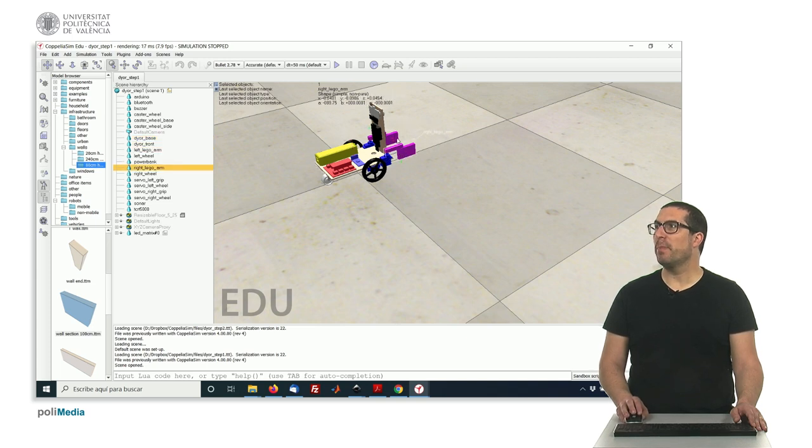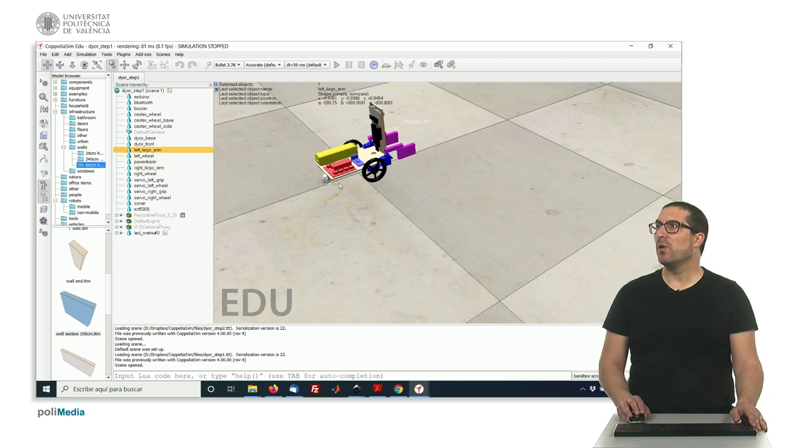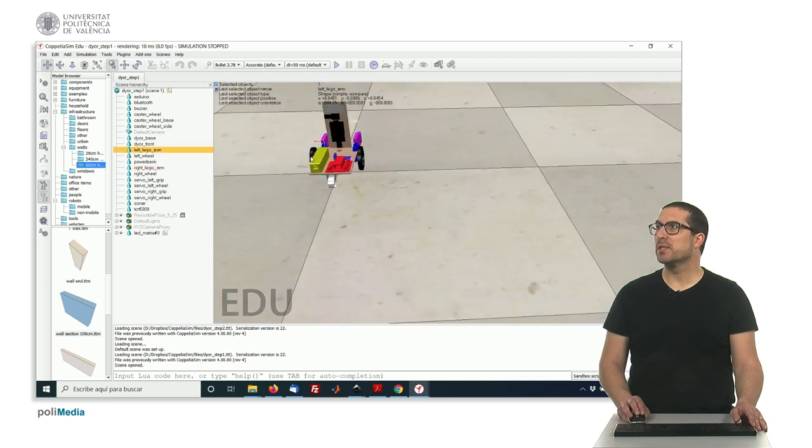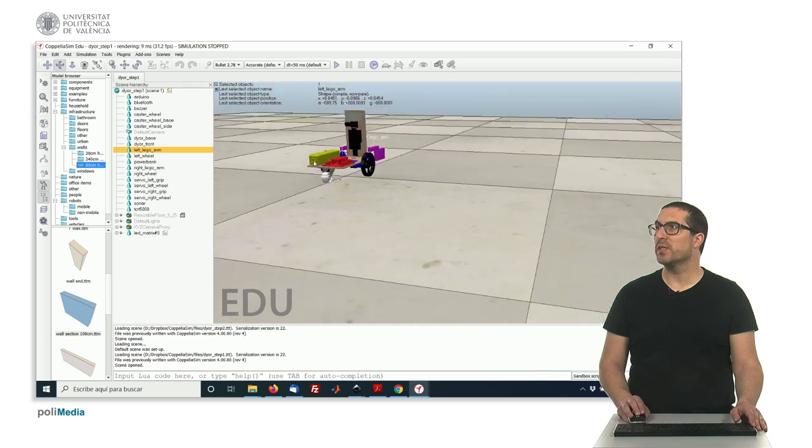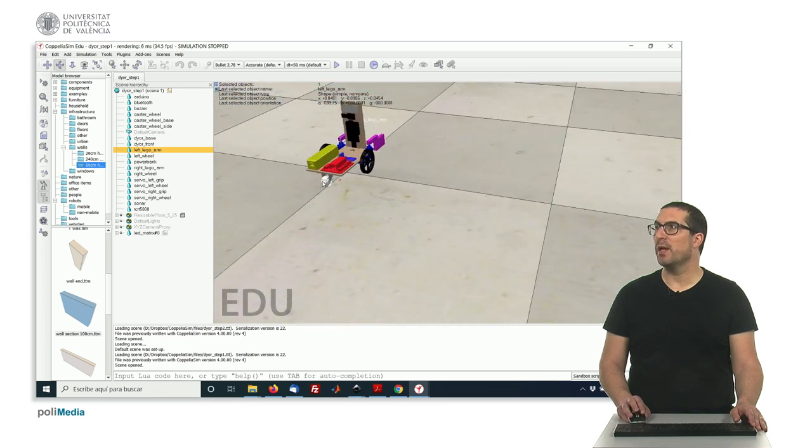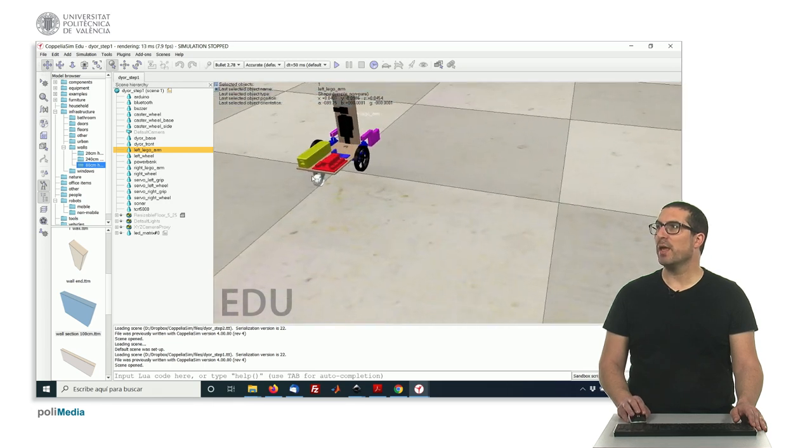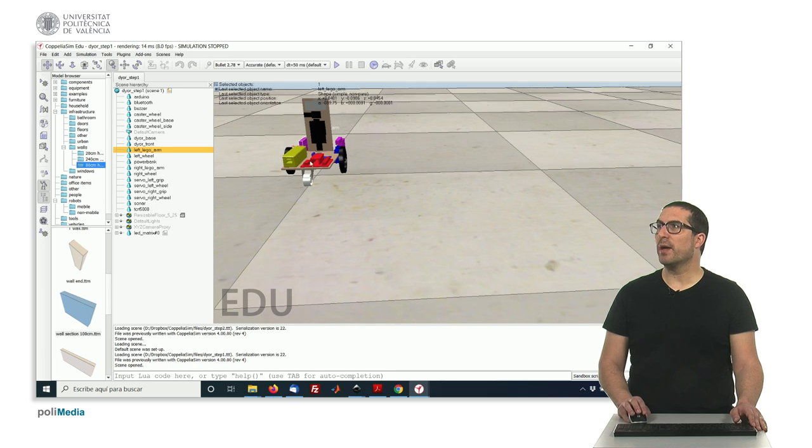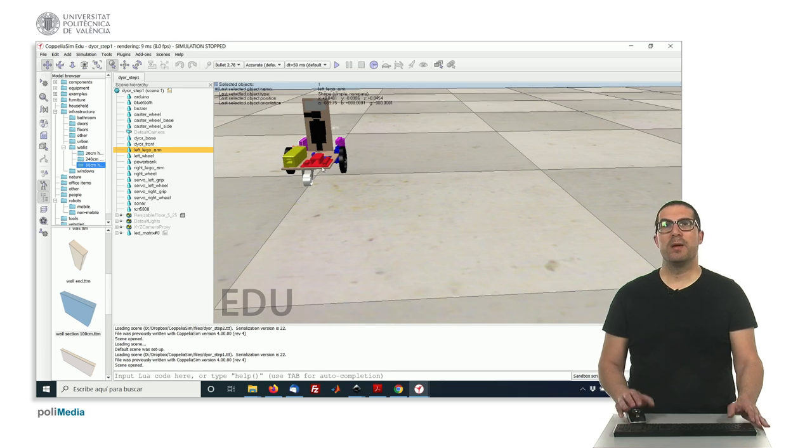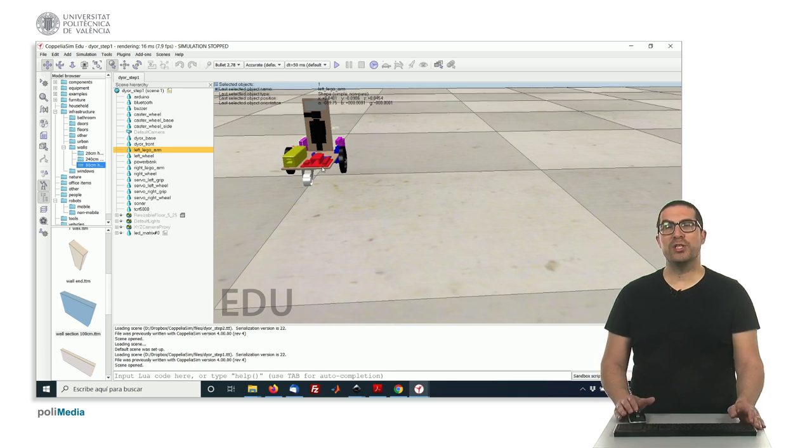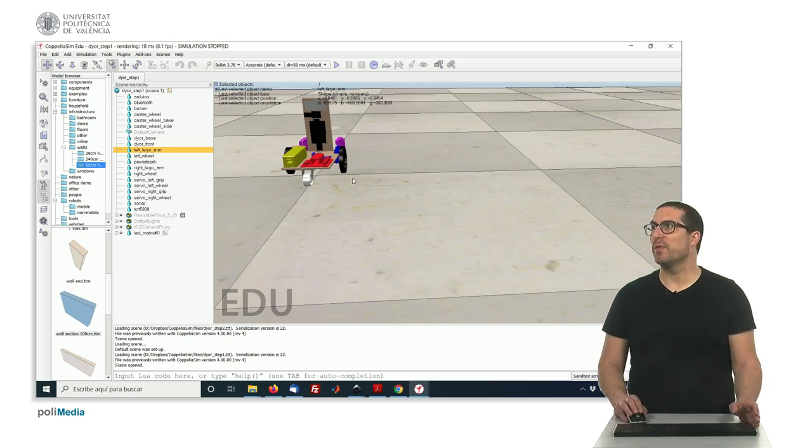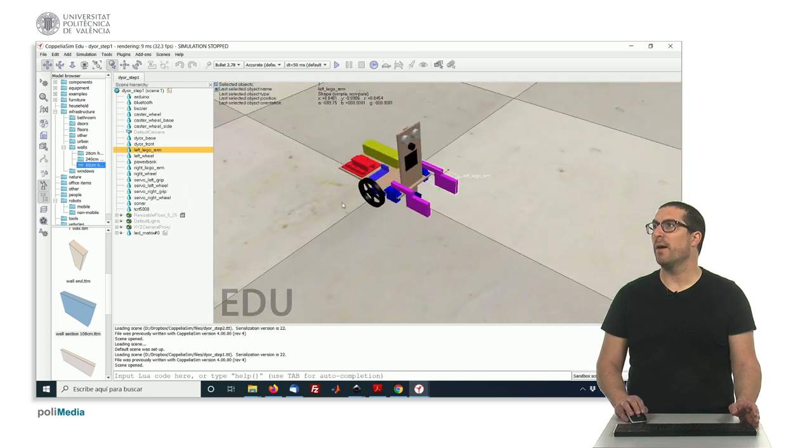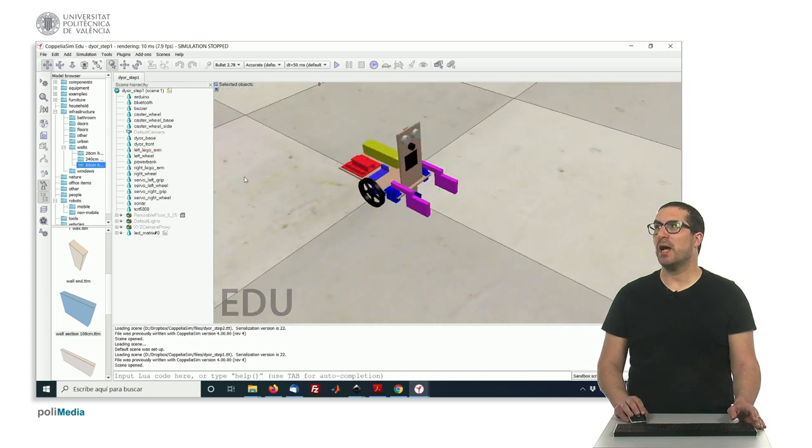so these Lego parts here we have as a gripper, and also for the wheels, left and right wheel, and also for this caster wheel here, OK, we need to create pure geometries based on the shape of these existing objects, OK? And this is rather quite easy.